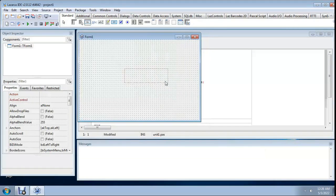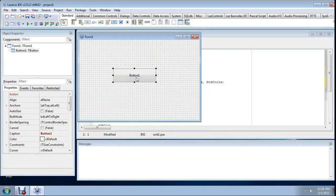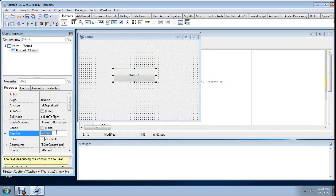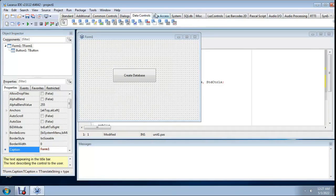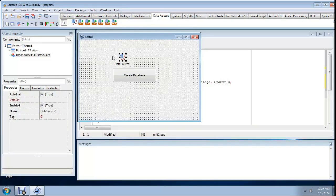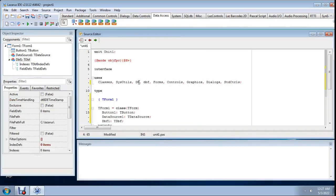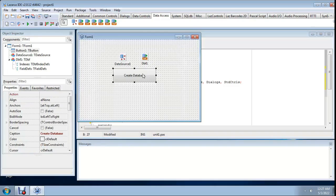I add a button and set its caption to 'Create Database'. From the Data Access and Data Controls palettes, include a DataSource component and a DBF component (db and dbf). We need to use the db and dbf unit.